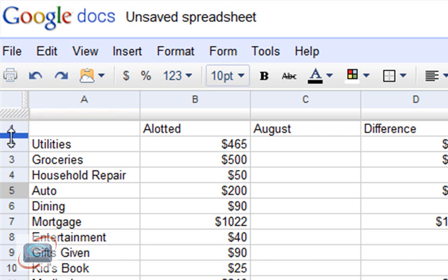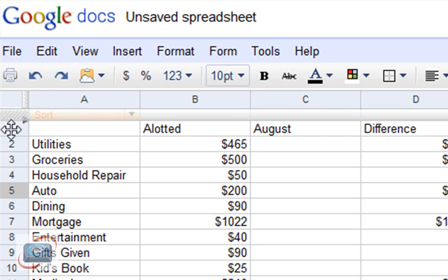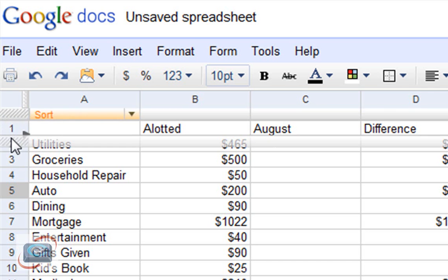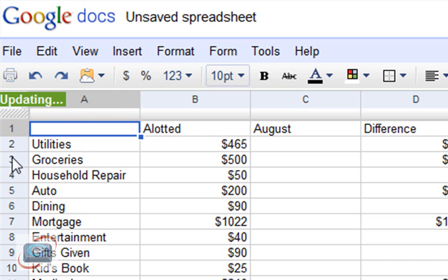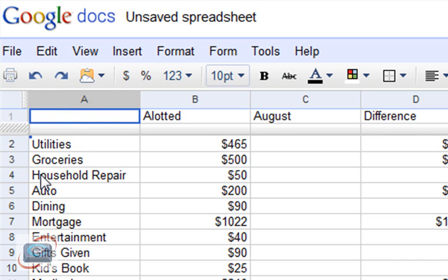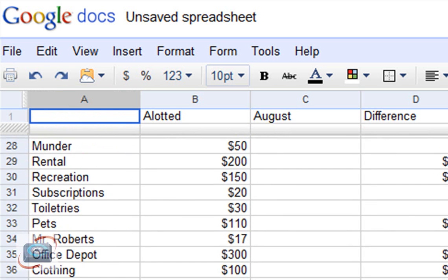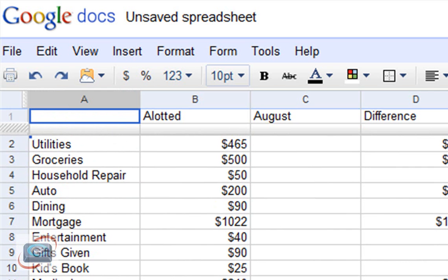And click on this little kind of hash marked area. Click and drag down to fix the row that I want to fix. Again, you can do multiple if you want to.